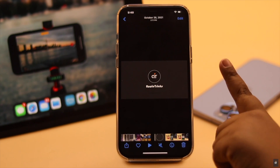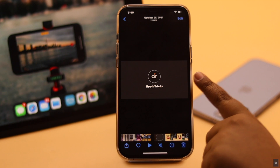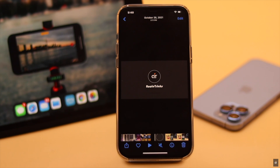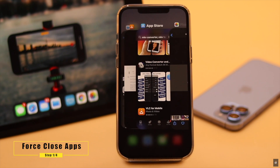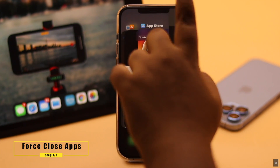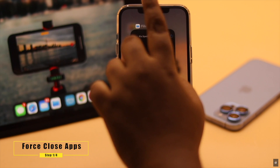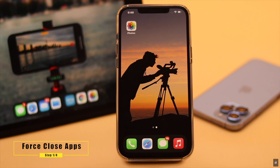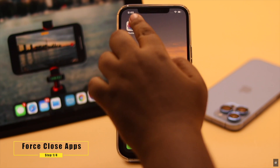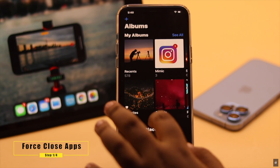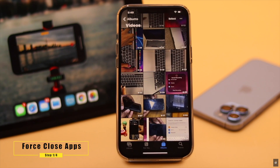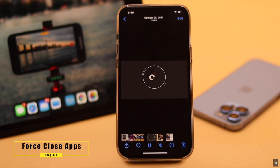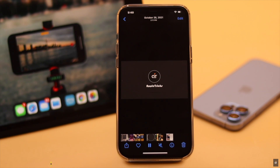Most of the time, if you can't play a video on the iPhone, it can happen due to app crash. In that case, you can force close the Photos app and all the apps running in the background for safety purposes. Then open the app again and try to play the video, and it should fix the issue.